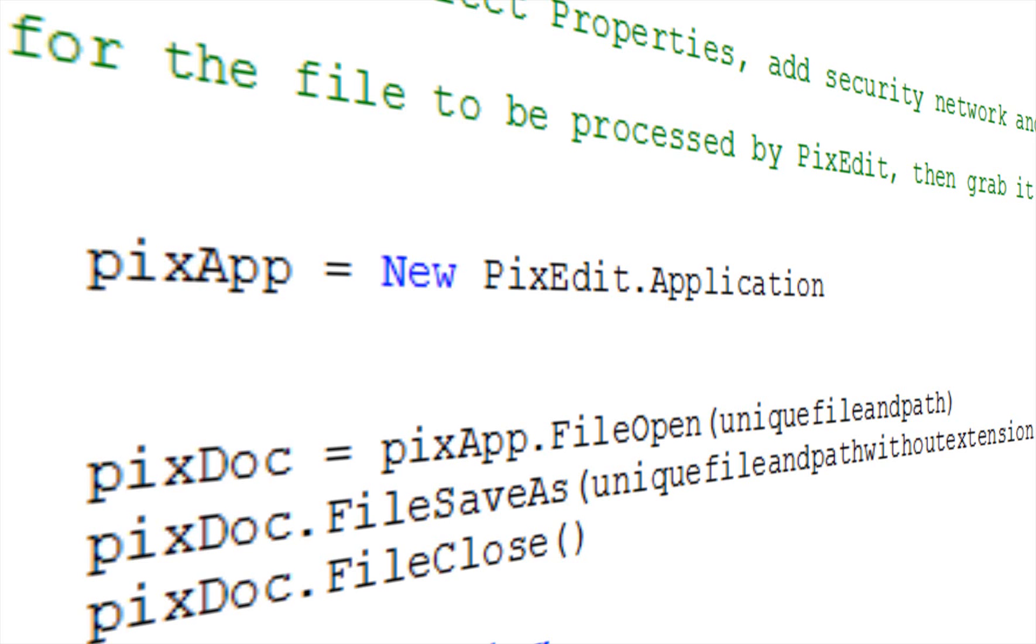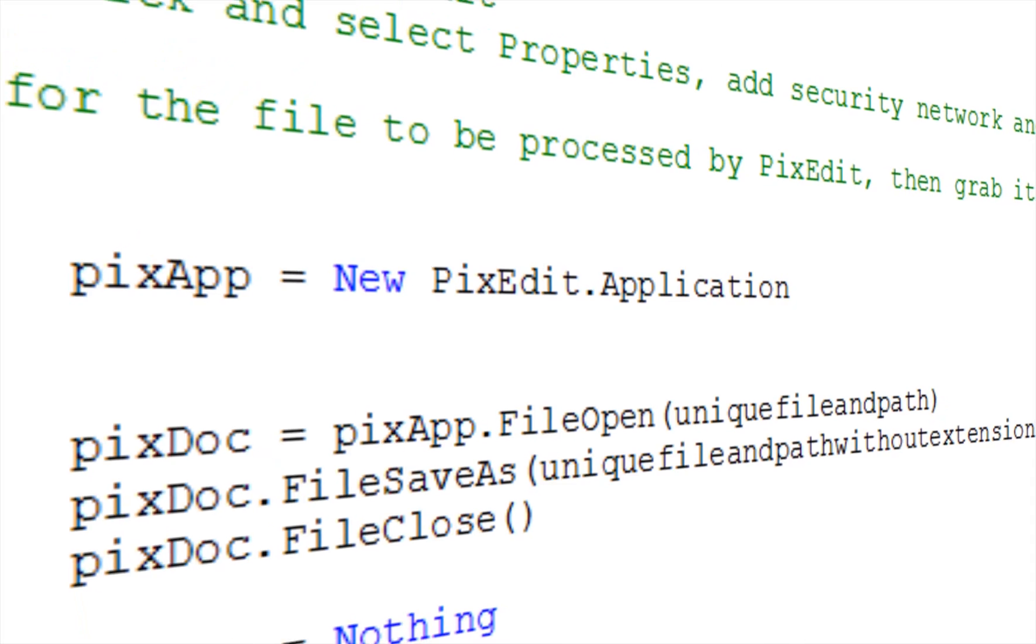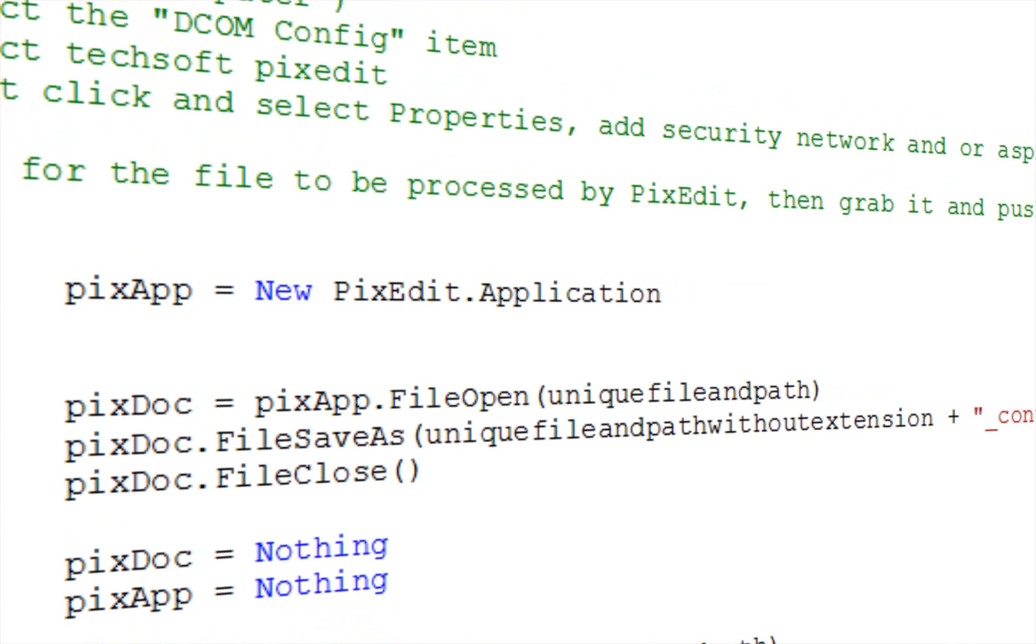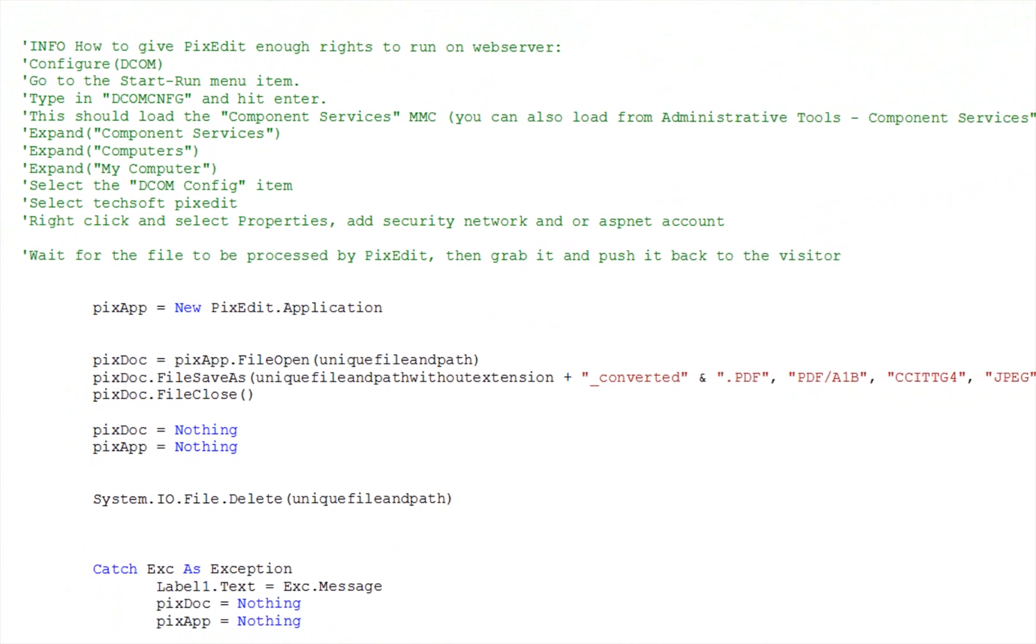The COM interface in PixEdit has been adapted and enhanced over a long period of time in cooperation with system integrators in order to provide the best possible programming connections to various document management systems. This is a continuous process here at TechSoft.